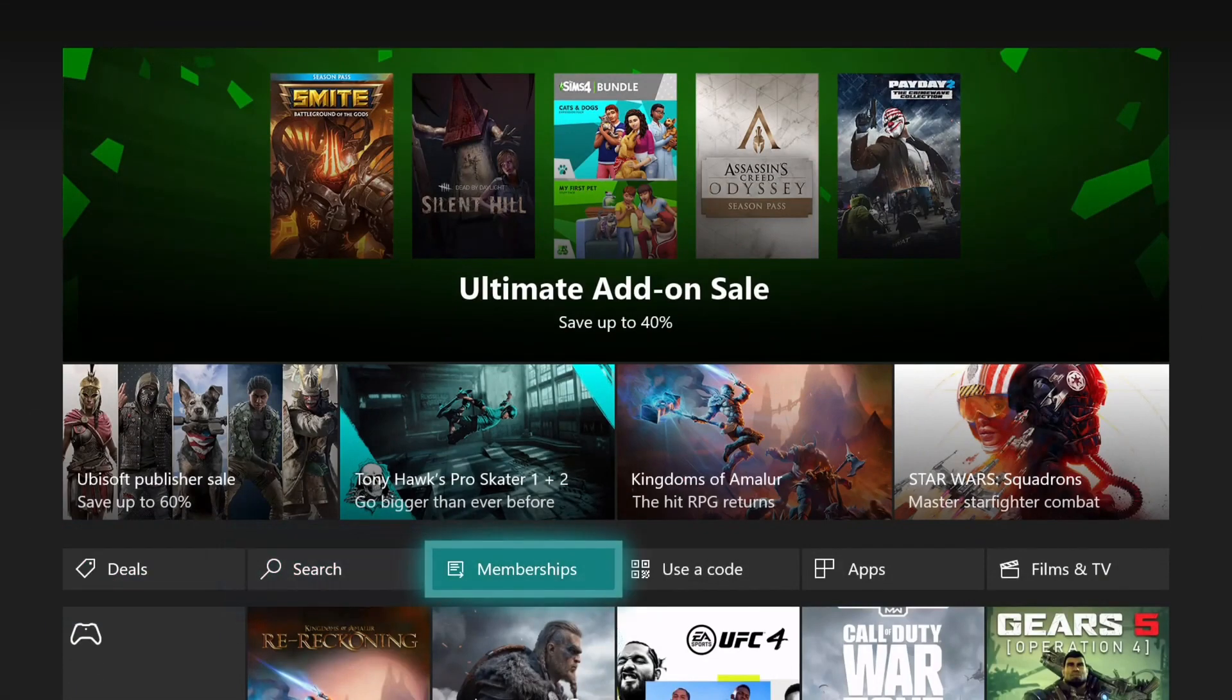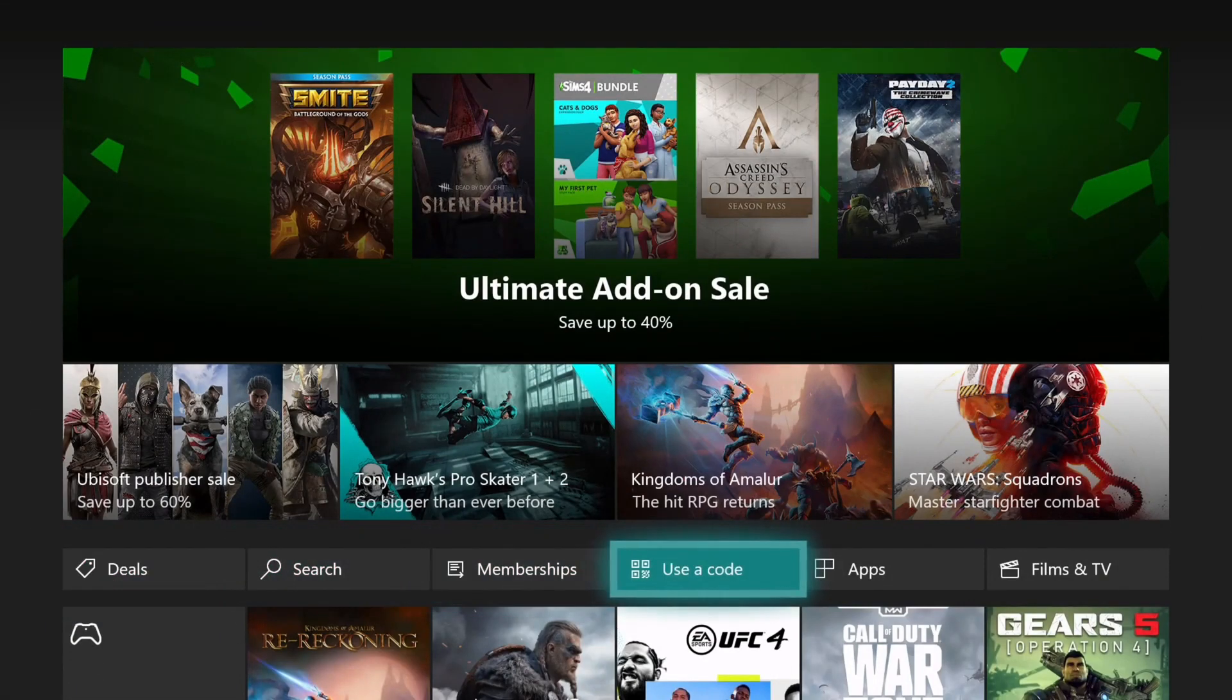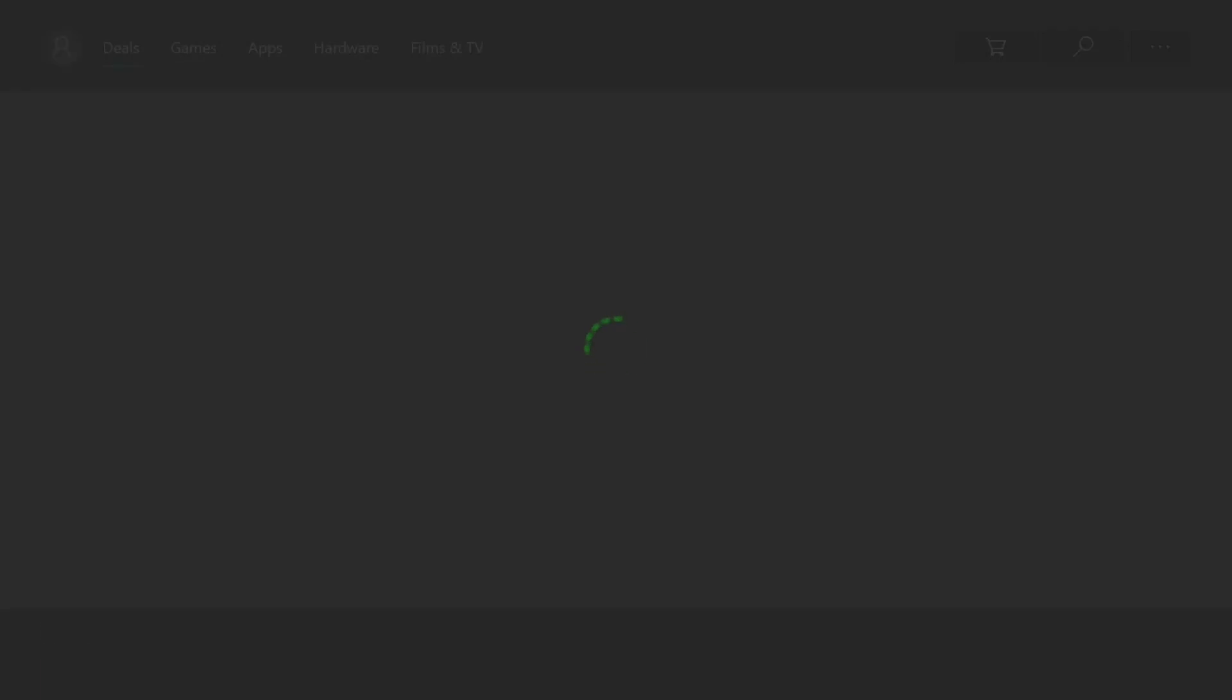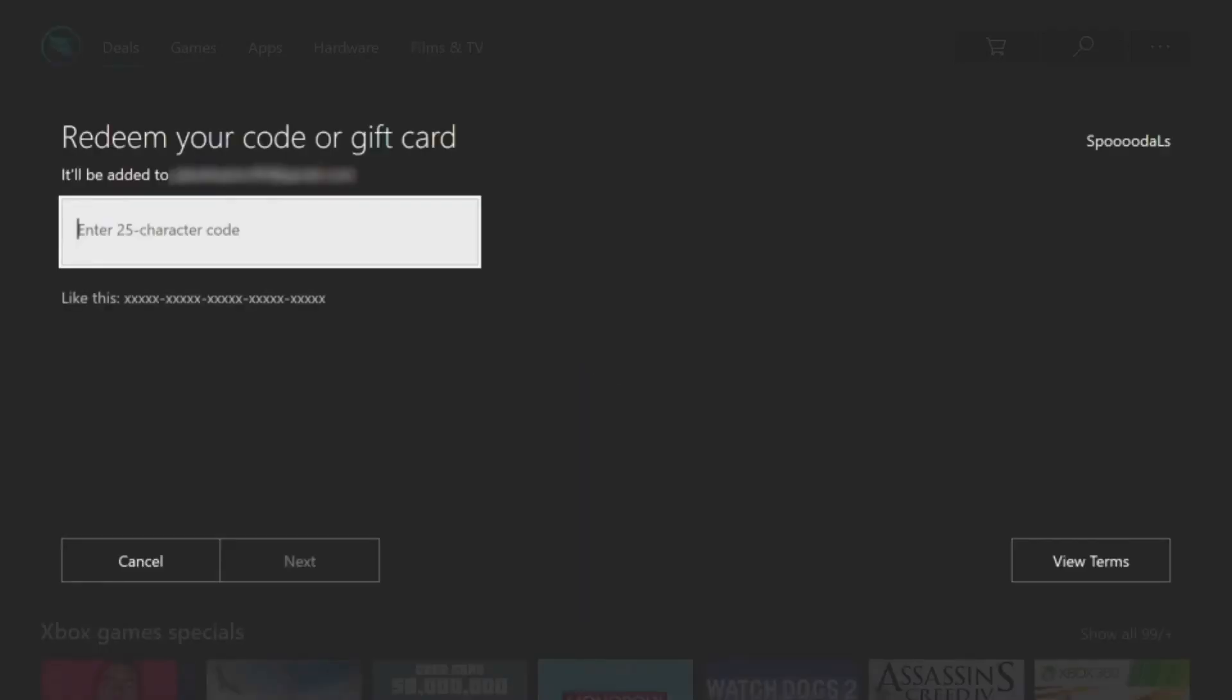Once the store is loaded, select use code and enter your key into the text box. Once you've entered it, it will then confirm the game and add it to your account for you to install.